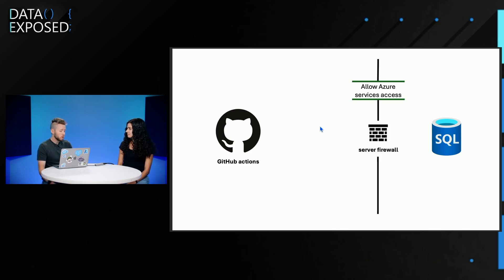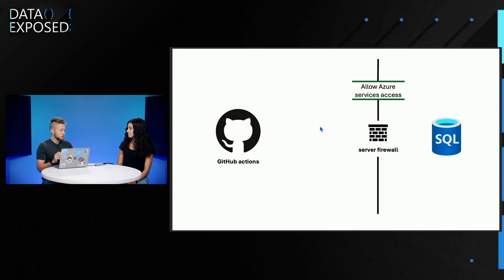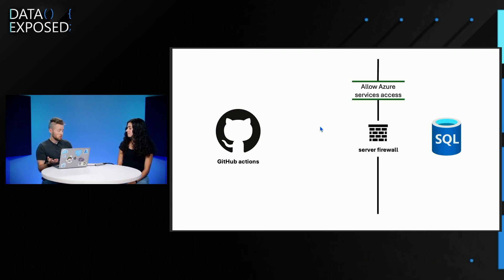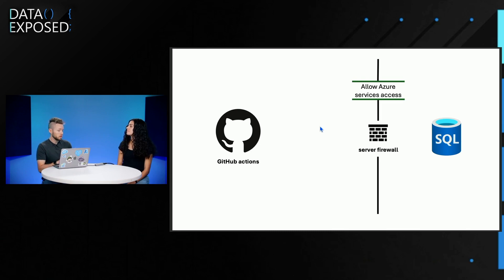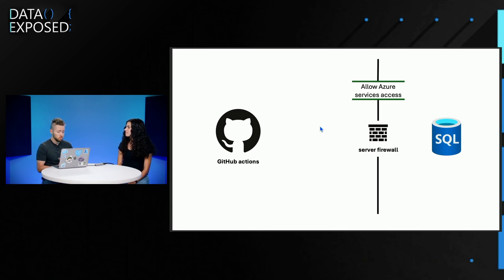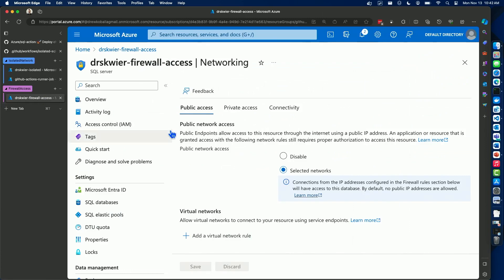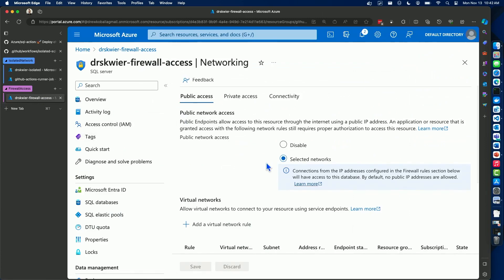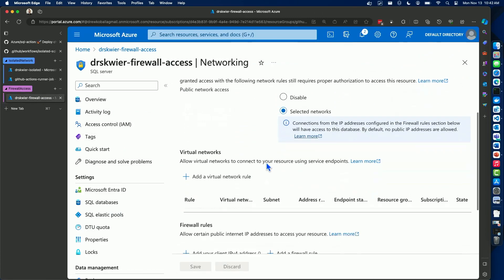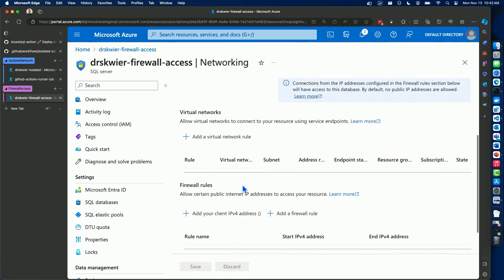So the way it does this is either using the two fantastic CLIs that we have, either GoSQL CMD or SQL Package. Both of those are cross-platform. So we can use either Linux or Windows GitHub Actions Runners, which is like whatever environment you have, you get to use it. The thing about allowing Azure services access is some organizations would prefer only to enable selected networks and then use firewall rules instead, instead of doing all Azure services. It's just one of those things where maybe if I want to move more towards best practices and a little bit less of a developer environment, I might start doing that.